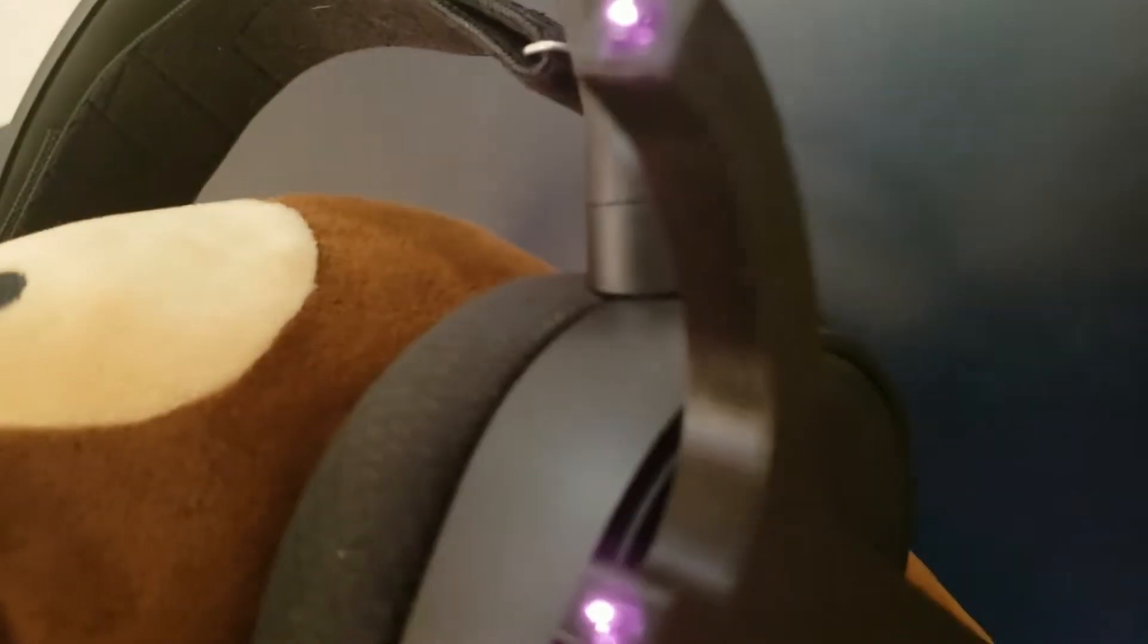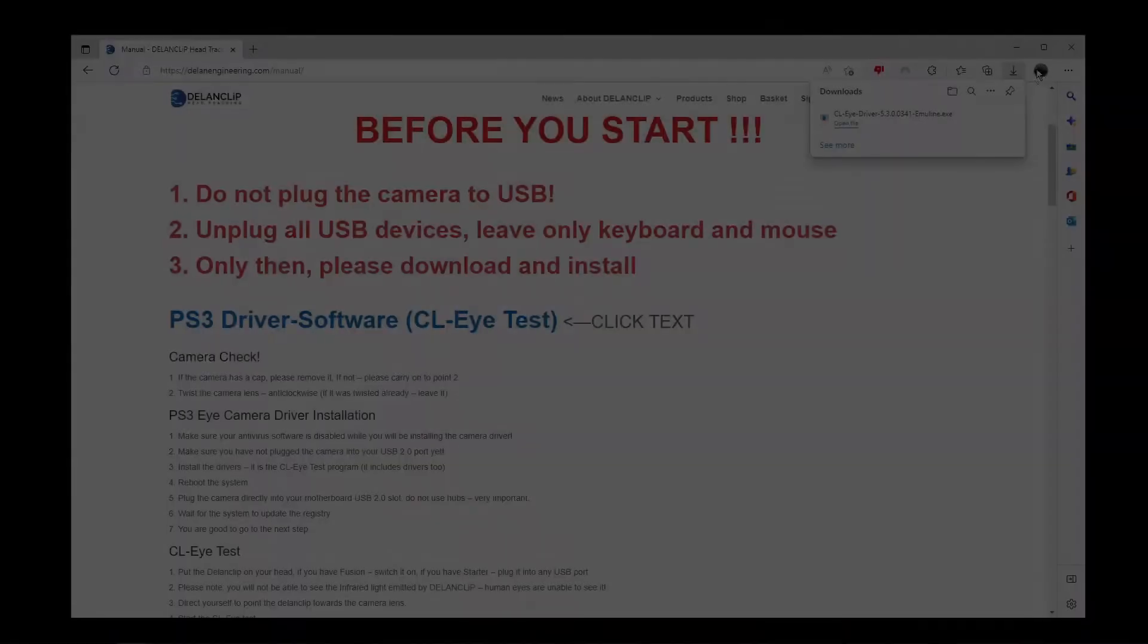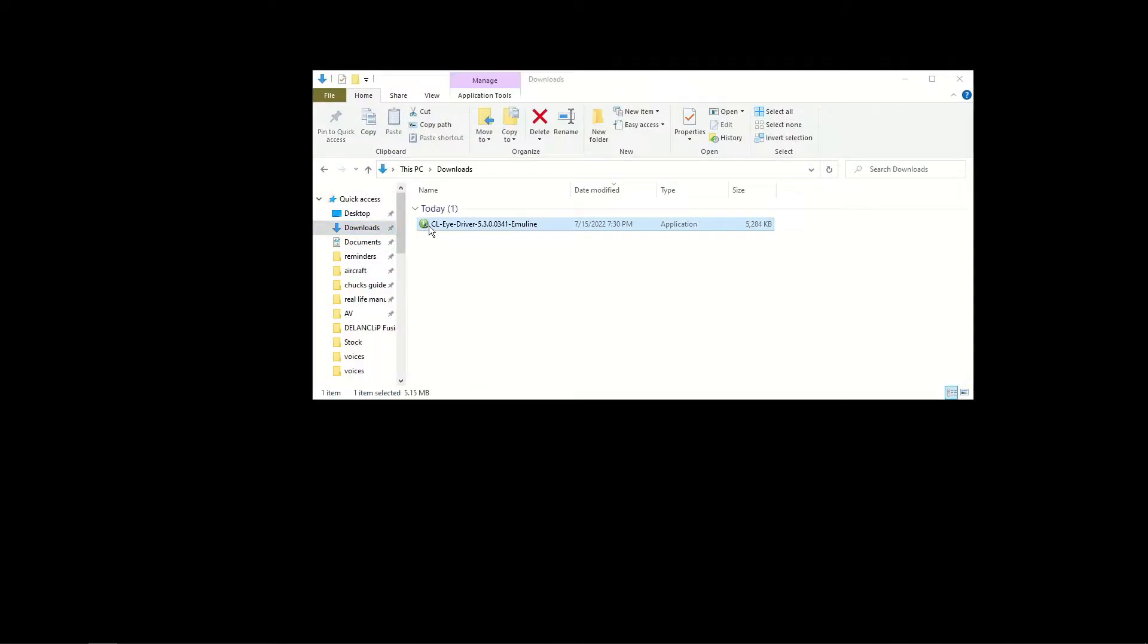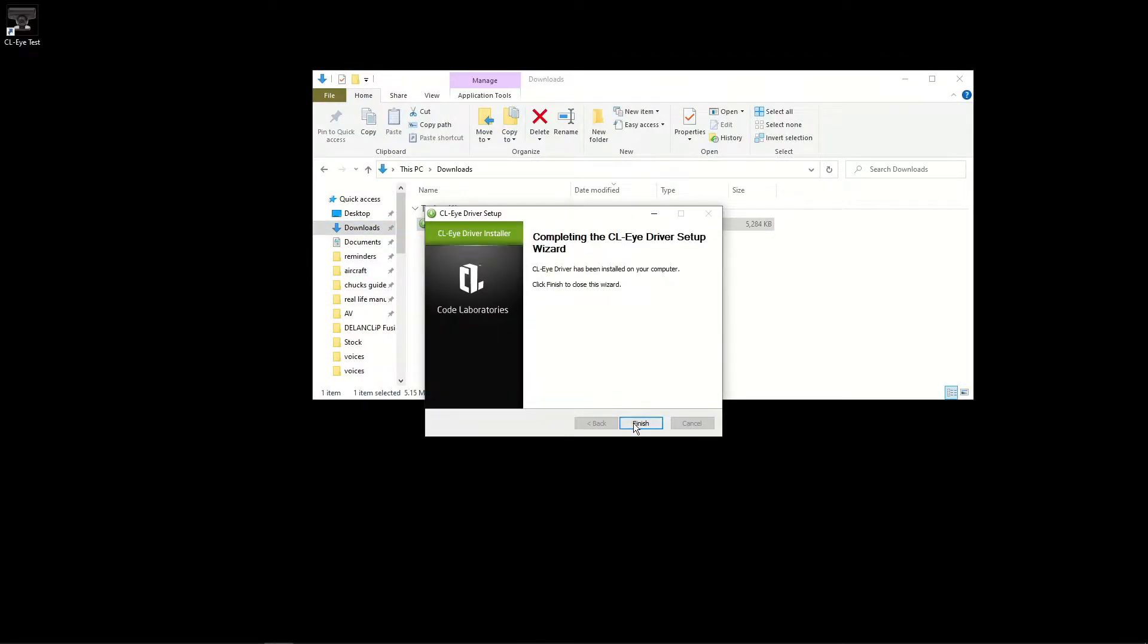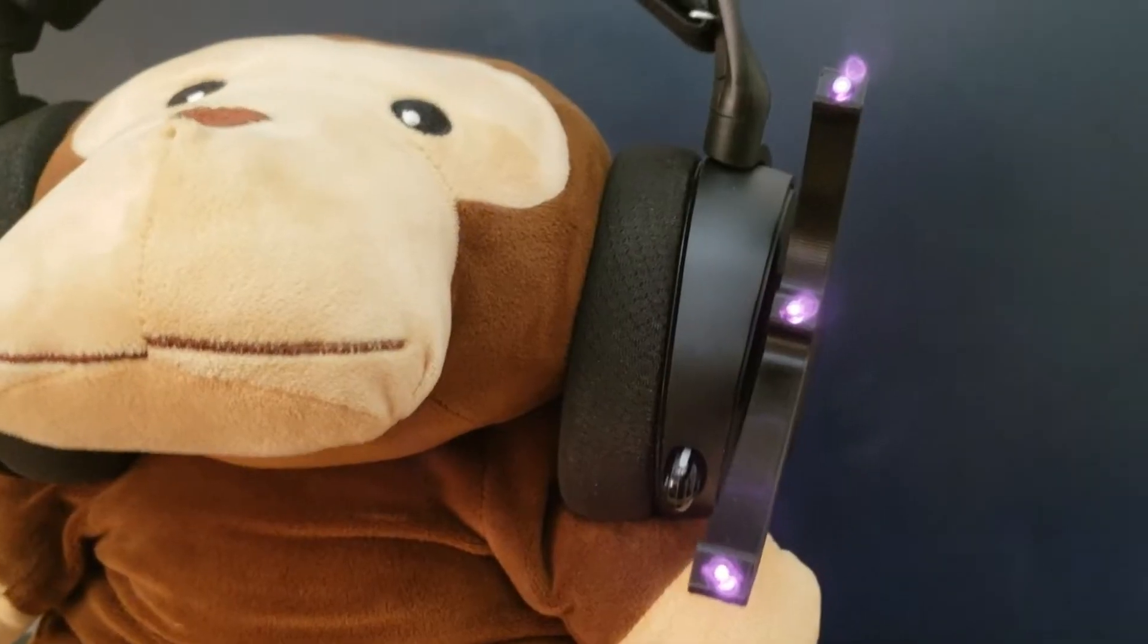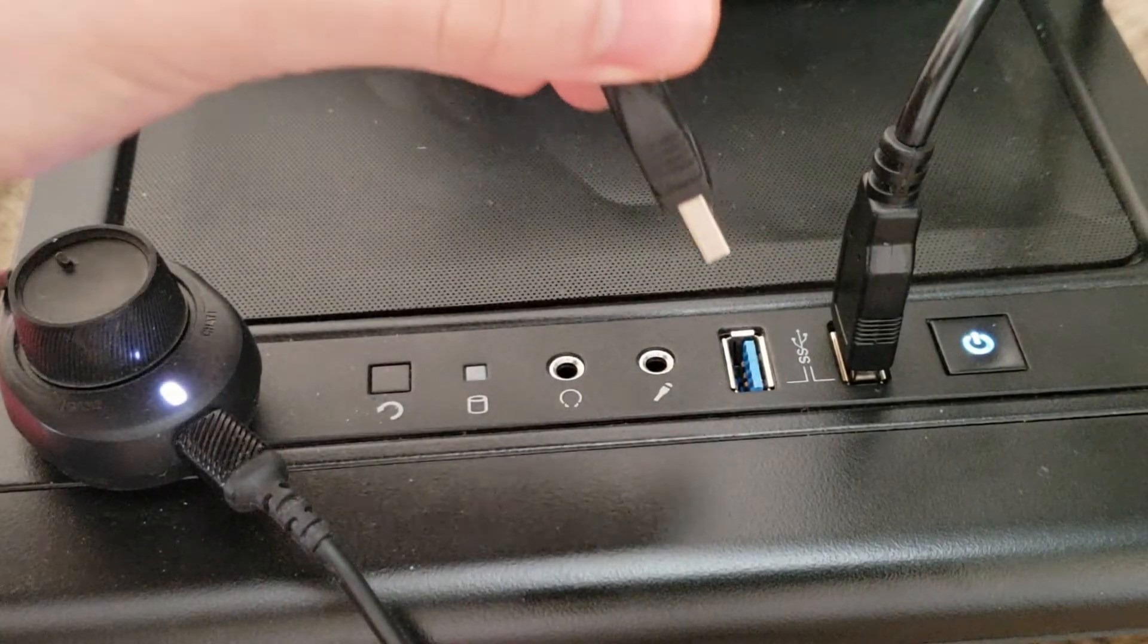This will download the drivers and the software for testing the camera and adjusting some settings. Once it's done downloading, go to your Downloads folder and double-click on the software to install it. After installing, restart your PC and then plug the PS3i camera into a USB port. Make sure you plug it into one of your motherboard USB ports.